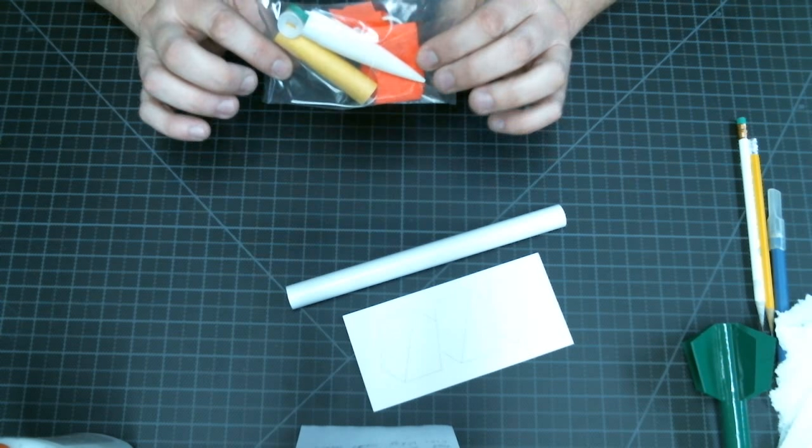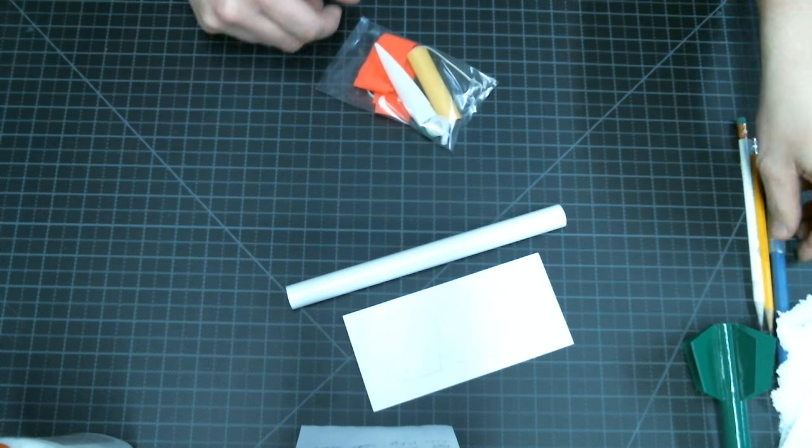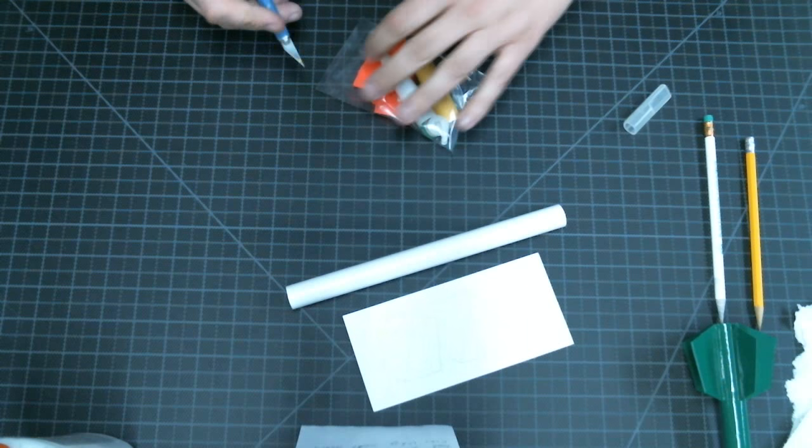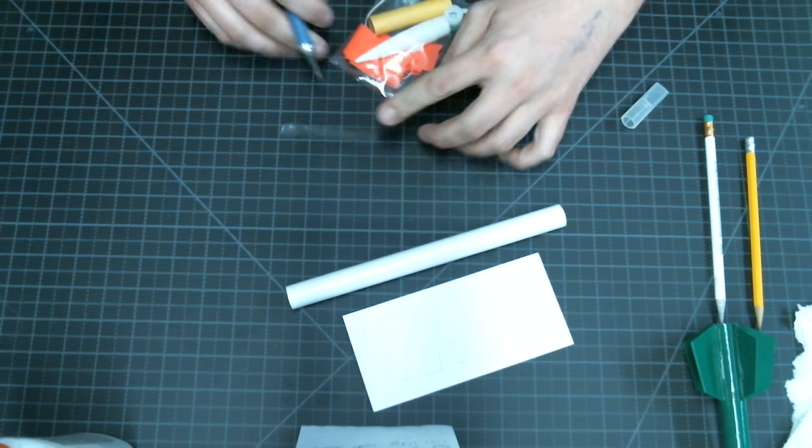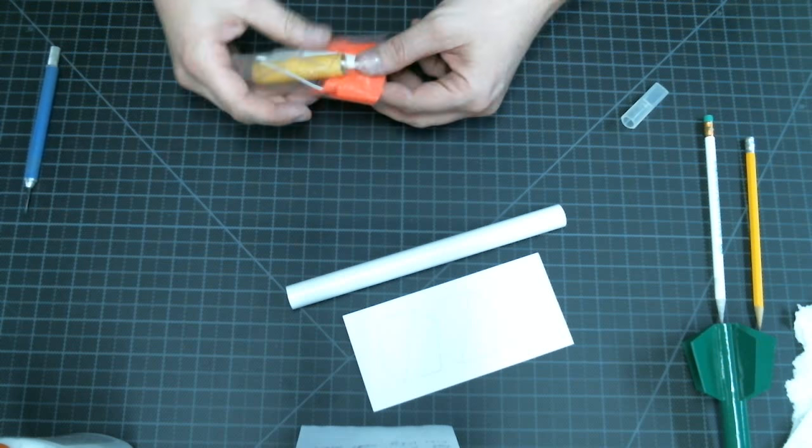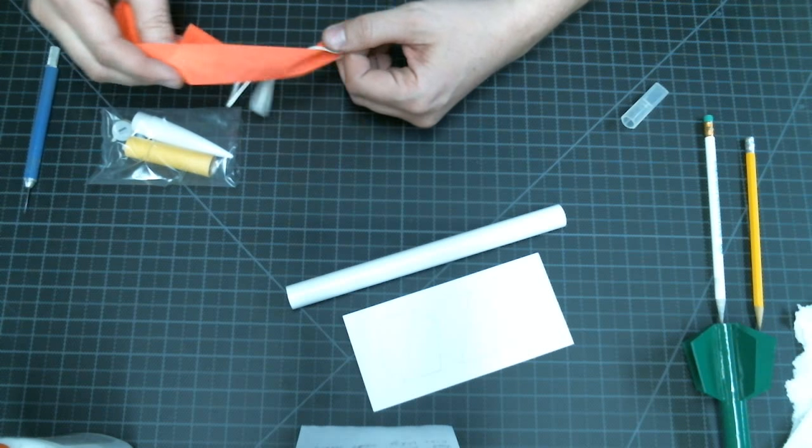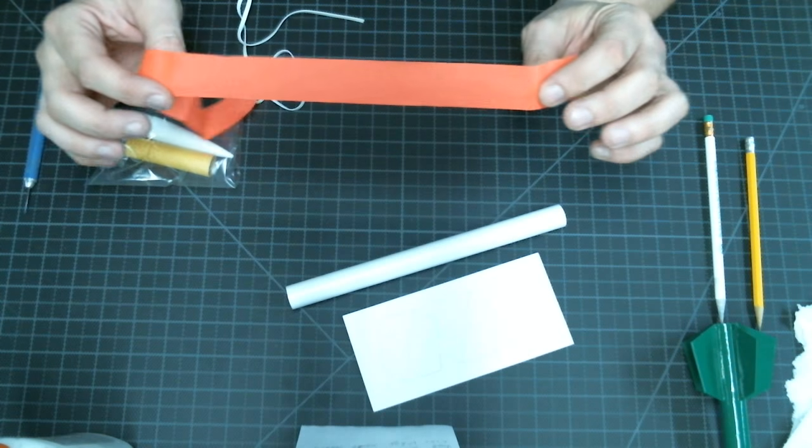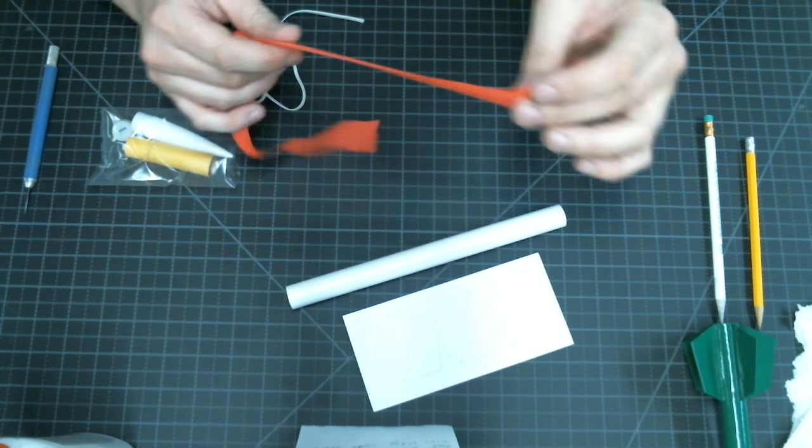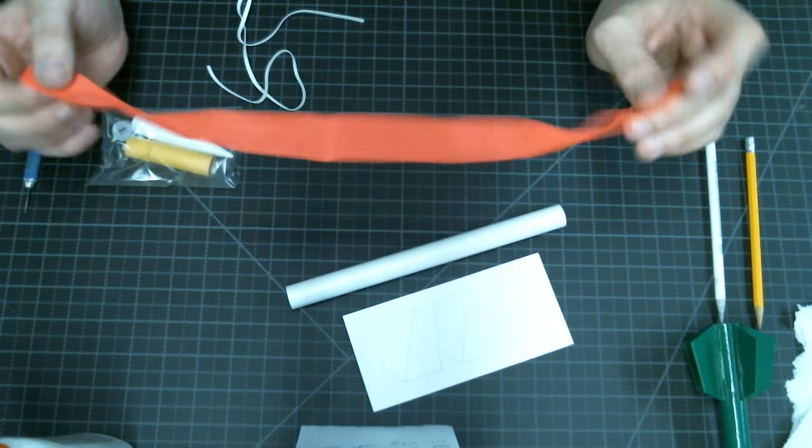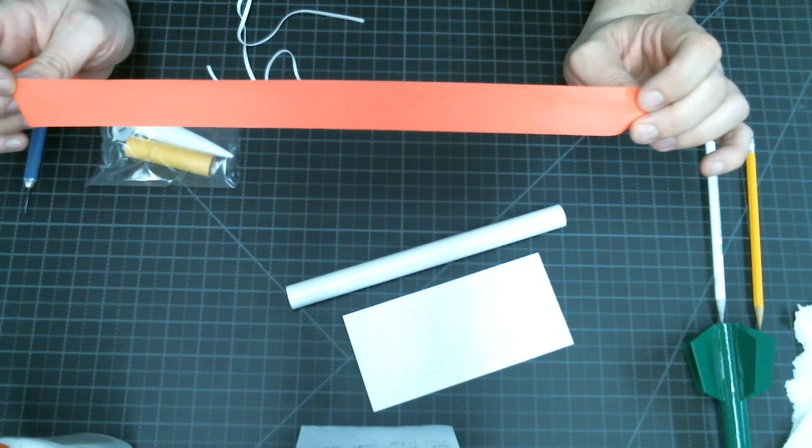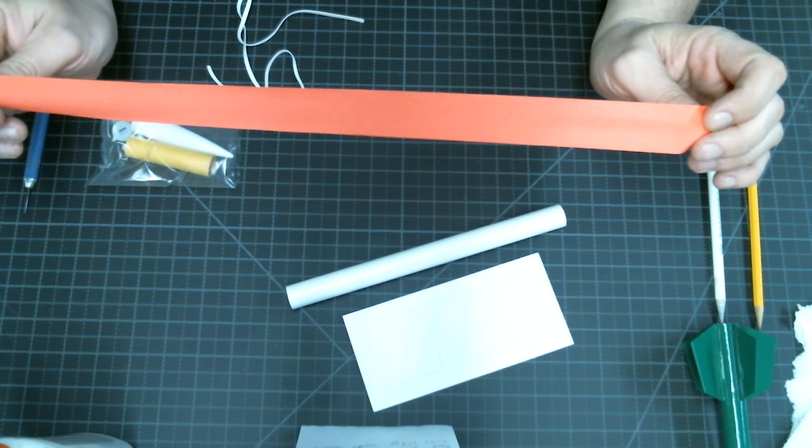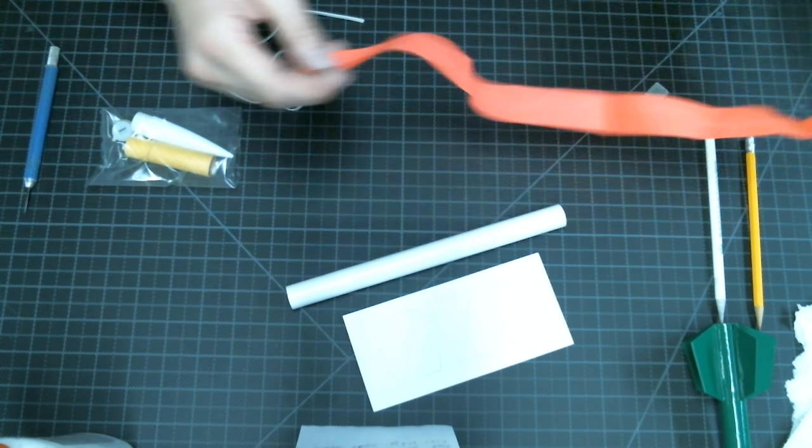Go ahead and open up the miscellaneous parts bag next. In your miscellaneous parts bag you'll have some form or another of a streamer. This is your recovery device. This slows the rocket after the ejection charge fires and it's fallen back to the earth.